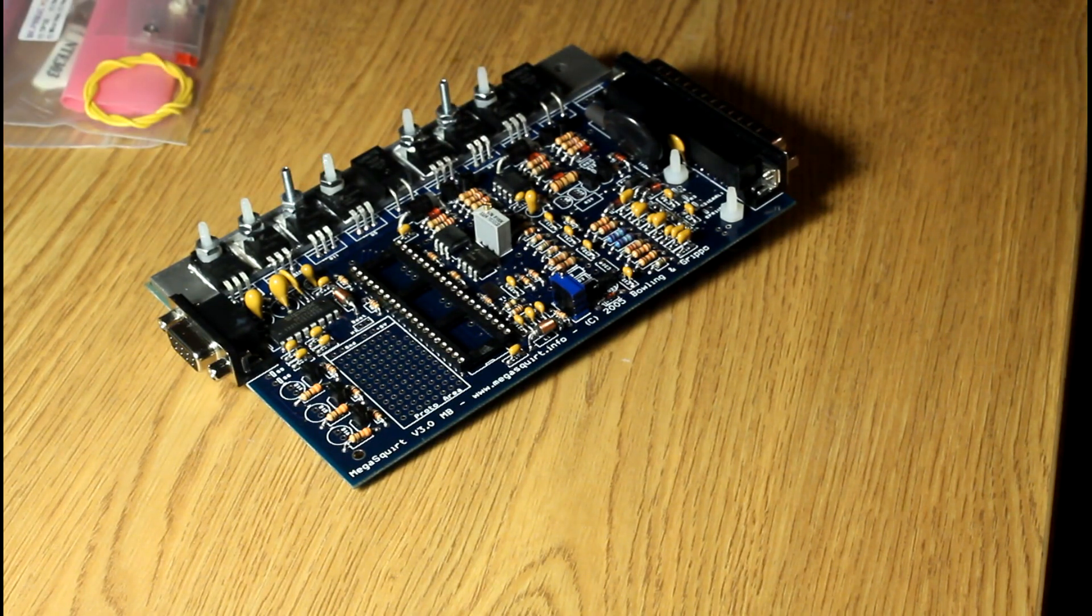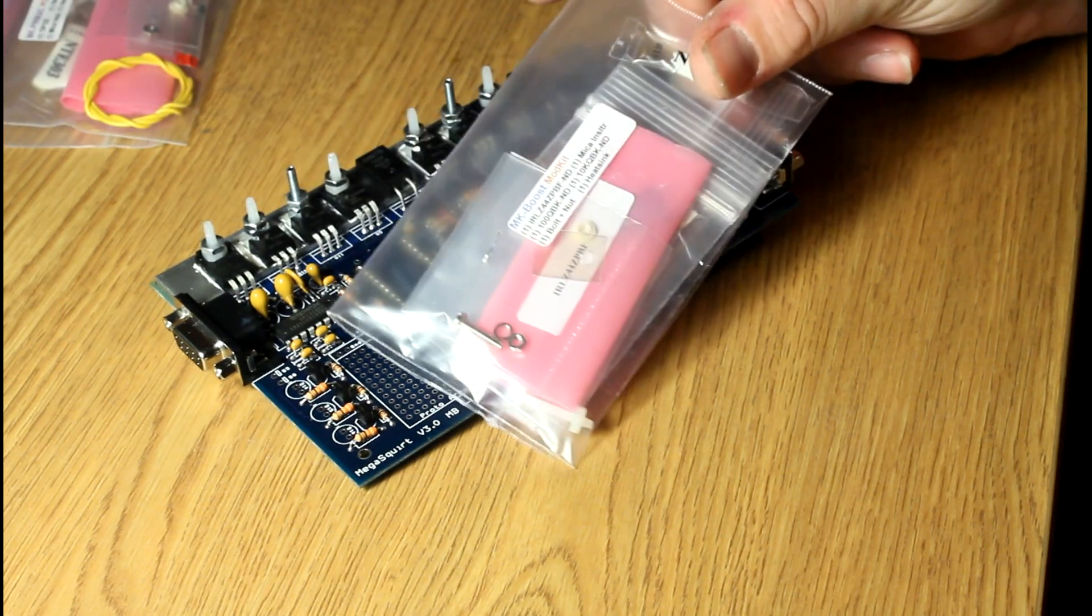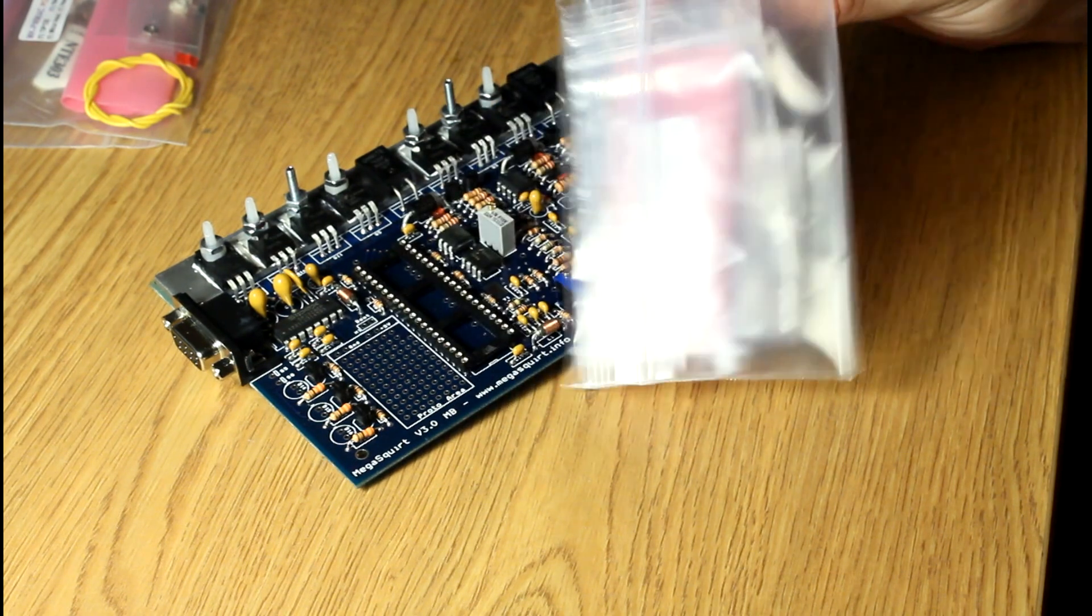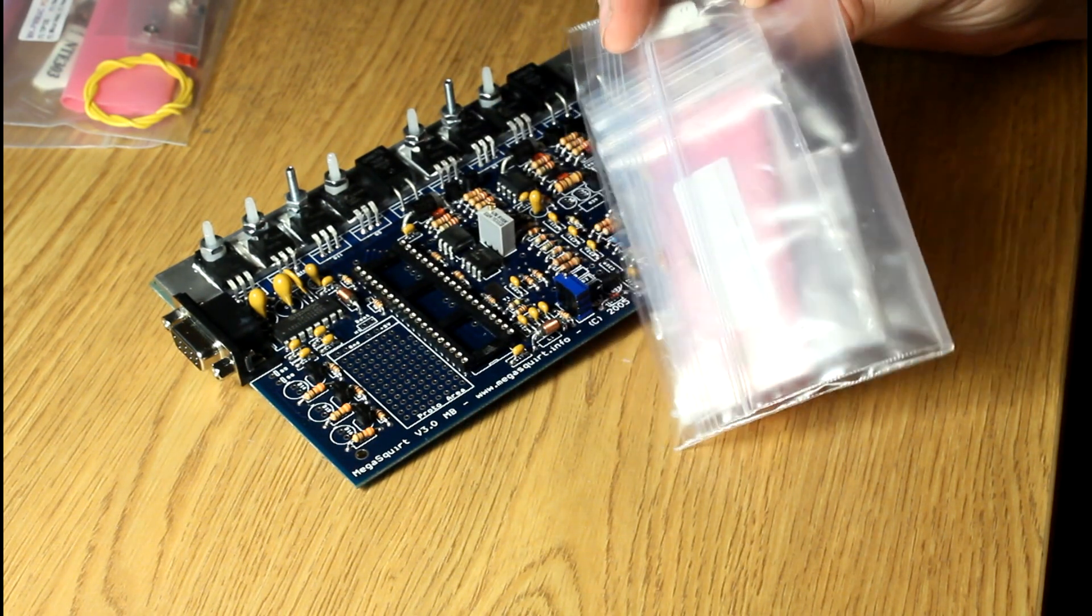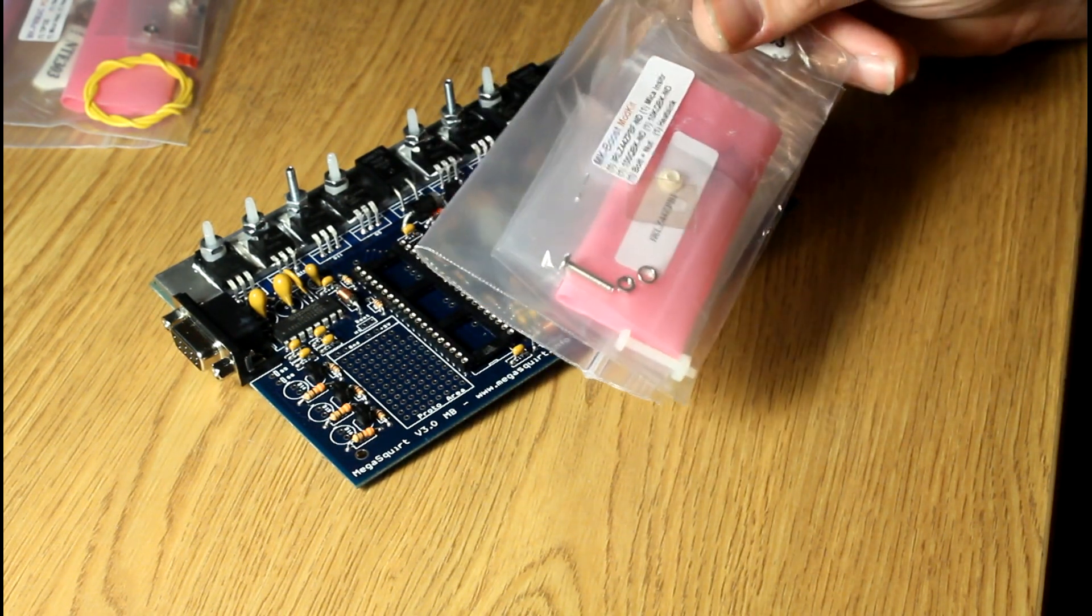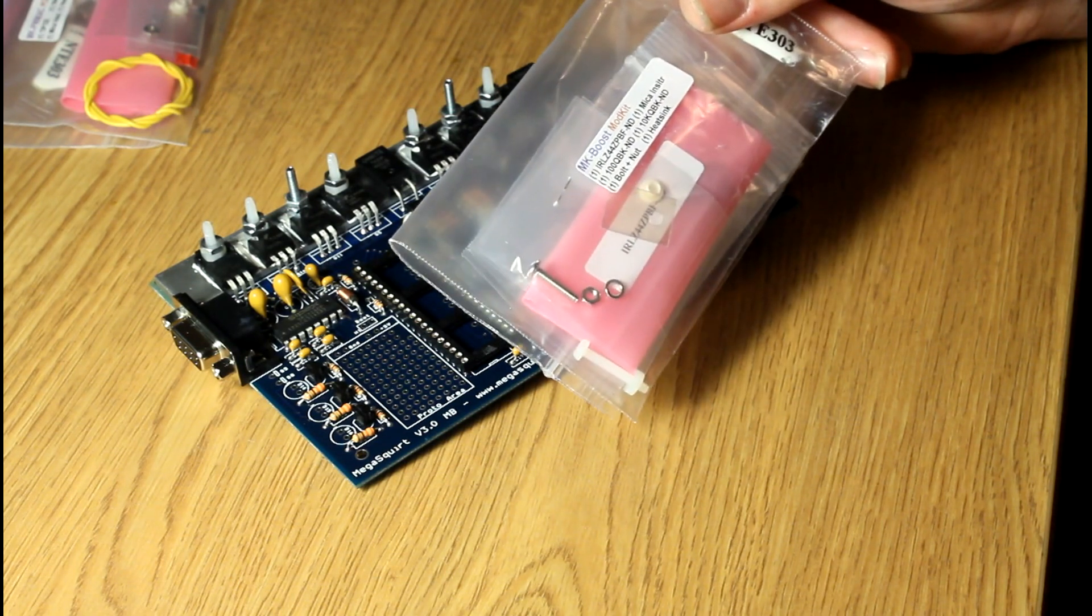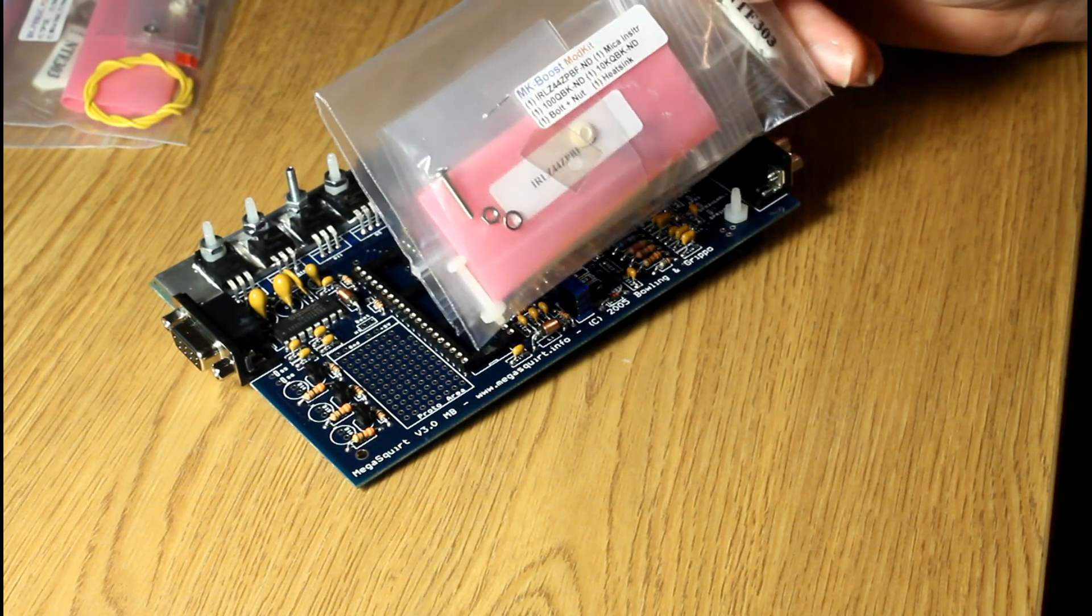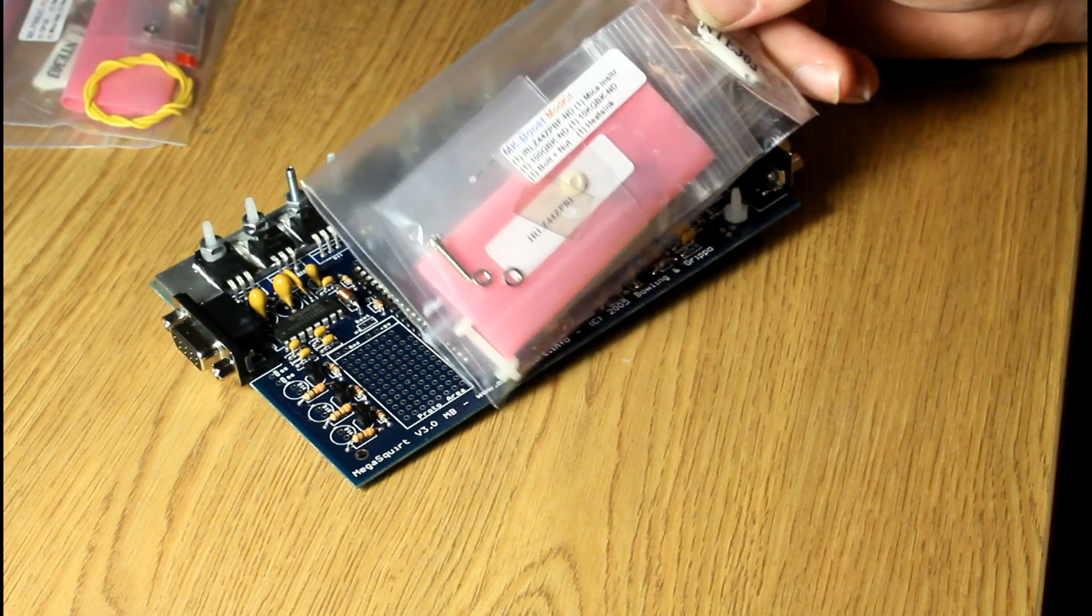The other mod kit that I have is the boost control mod kit. So it's another transistor to run a PWM three-way valve that's going to control the wastegate. So that's down the road a little bit. I'll do a video on that as well.